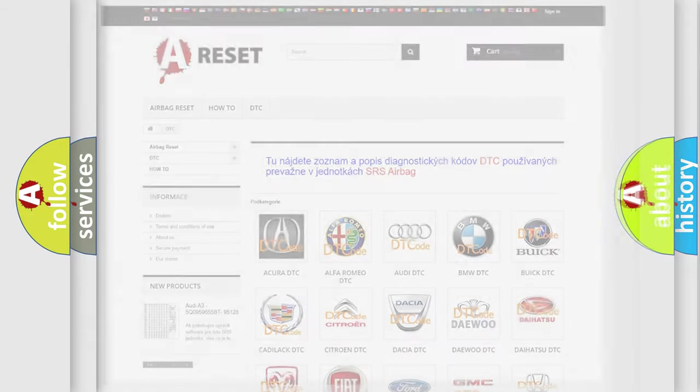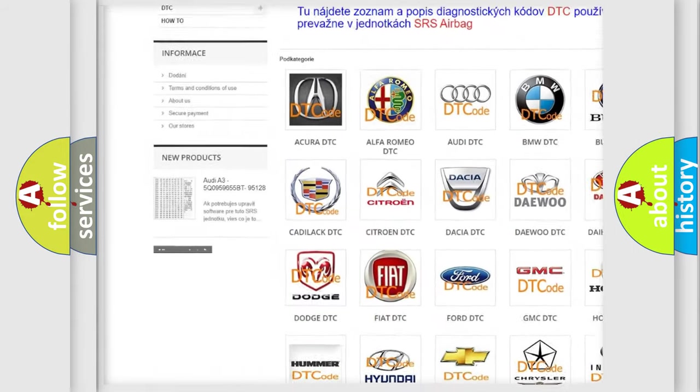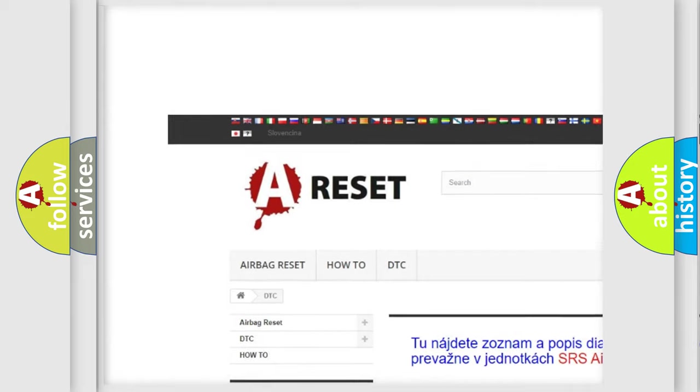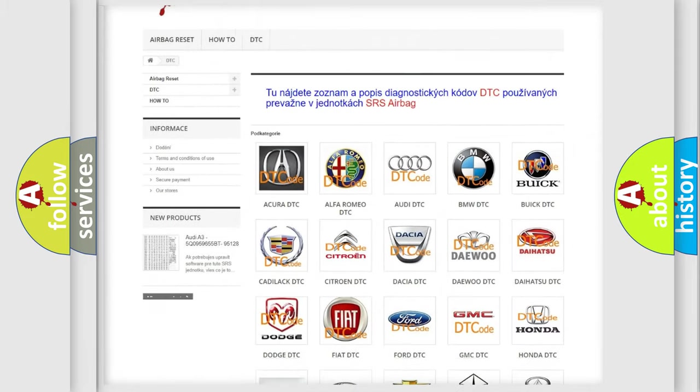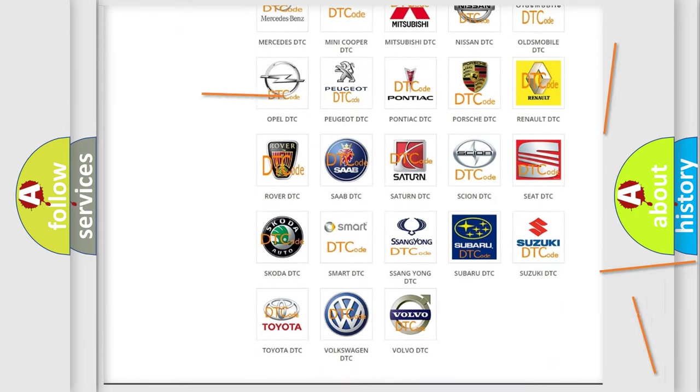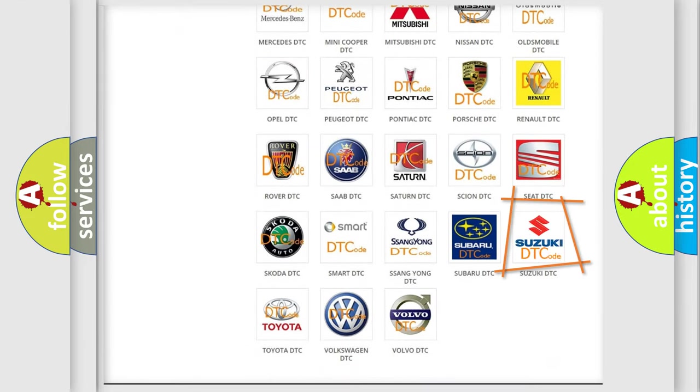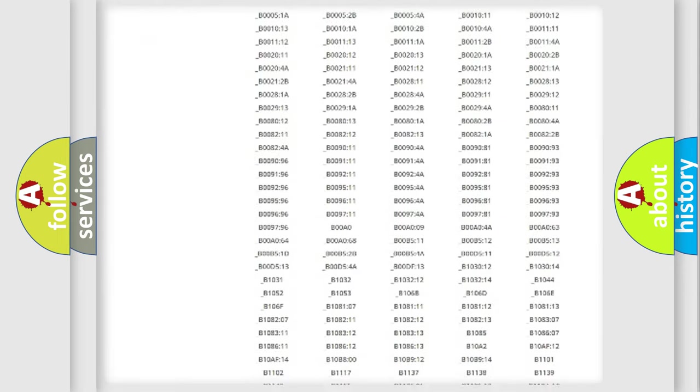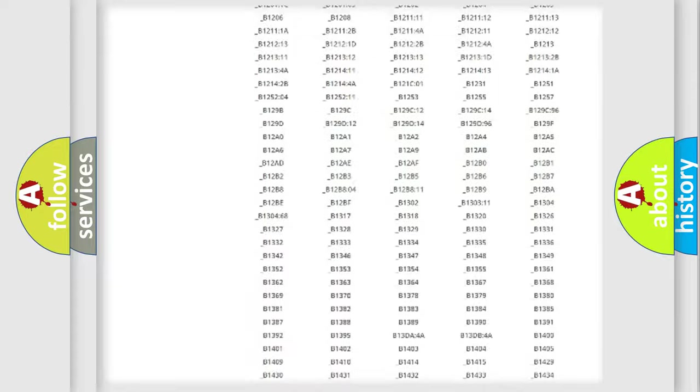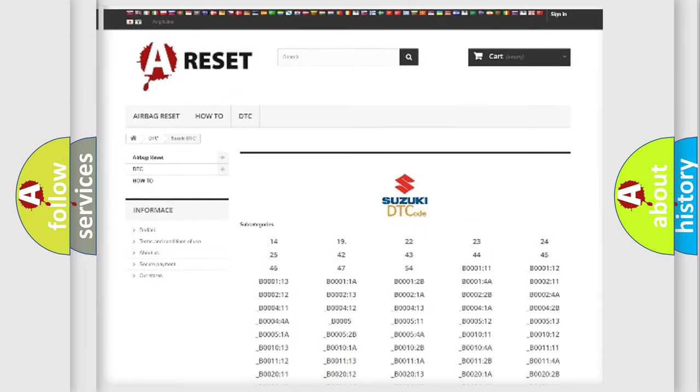Our website airbagreset.sk produces useful videos for you. You do not have to go through the OBD2 protocol anymore to know how to troubleshoot any car breakdown. You will find all the diagnostic codes that can be diagnosed in Suzuki vehicles.